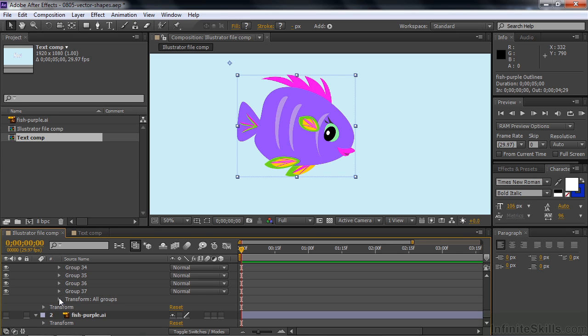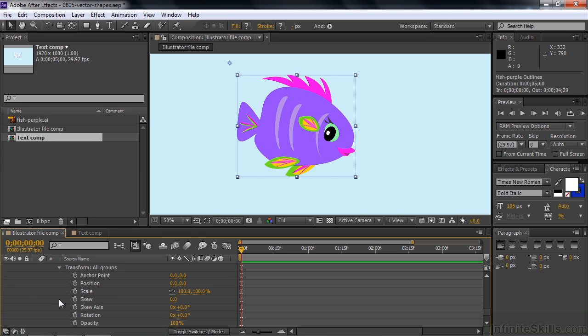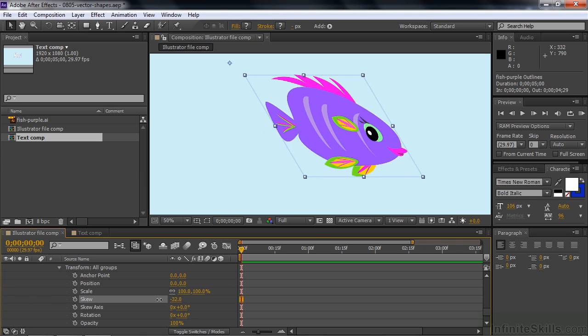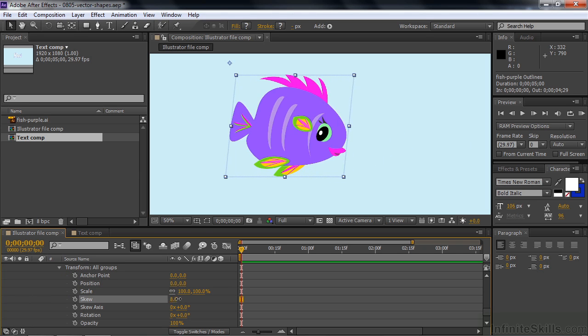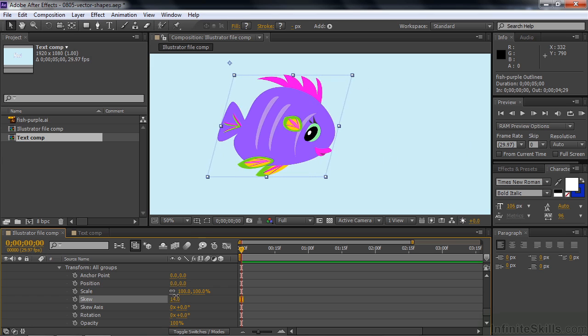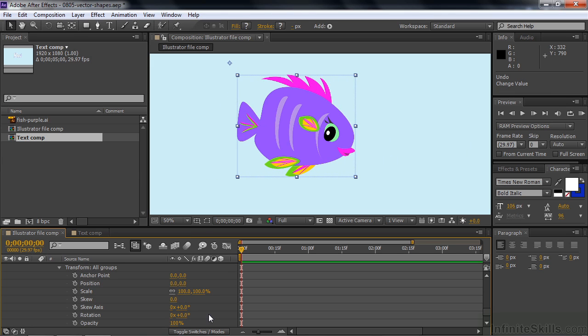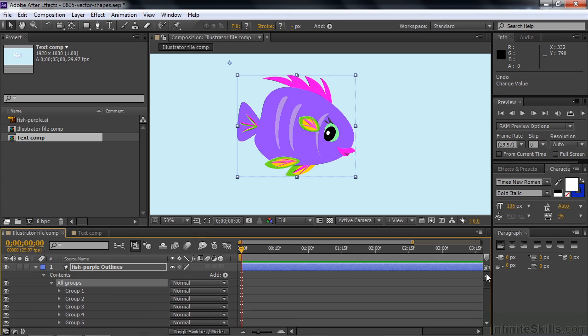There we go. So the All Groups group has its own transform, which also has skew. So you can skew the whole thing now rather than just that one path. But that's really not a compelling reason, I think, to convert an Illustrator file into a shape layer. The compelling reason is that you can do other stuff with it that you can't do with a standard layer.